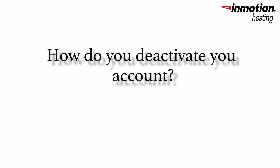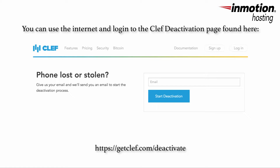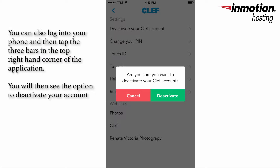So how do you deactivate your account? You can go to any computer that's connected to the internet and go to the Clef deactivation page. You can also log into your phone and then tap the three bars in the top right hand corner of the app, and you'll see the option that says deactivate your Clef account.